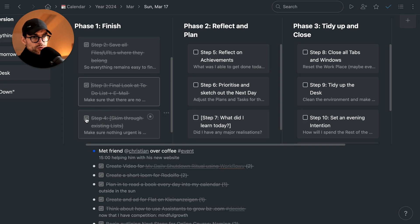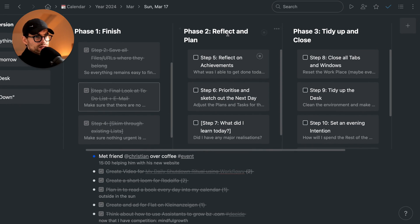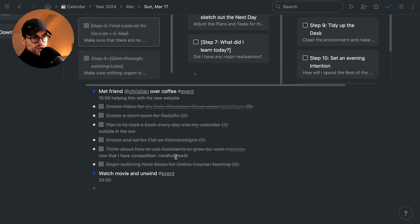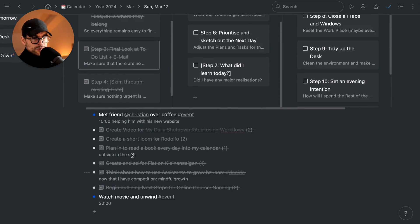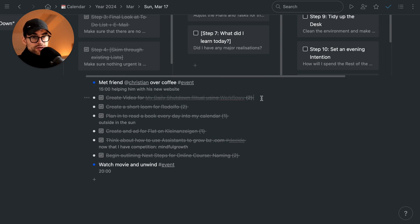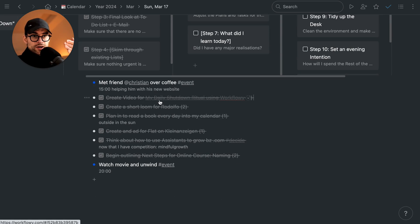The next step, after we've finished really, is the reflect and plan phase, which means that I'm going to reflect on the achievements. What have I done? What have I achieved really?